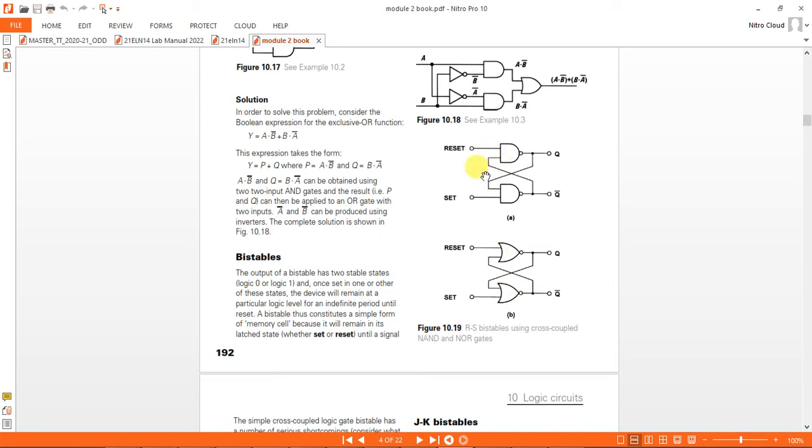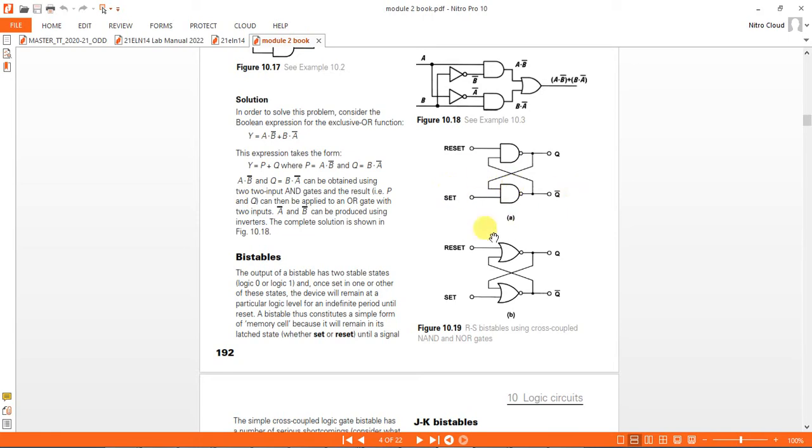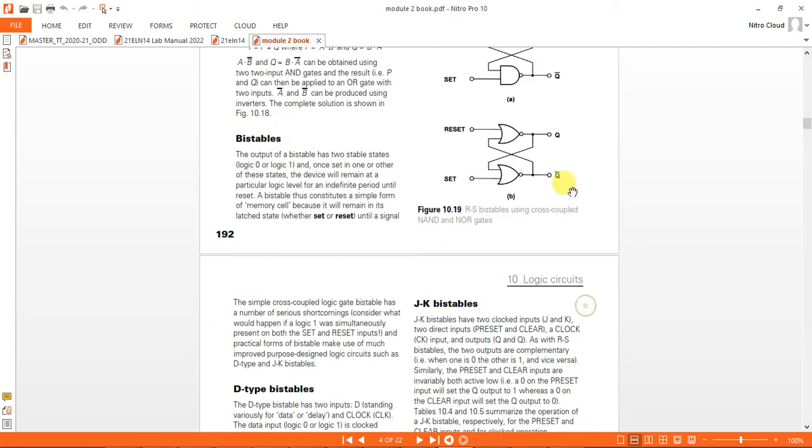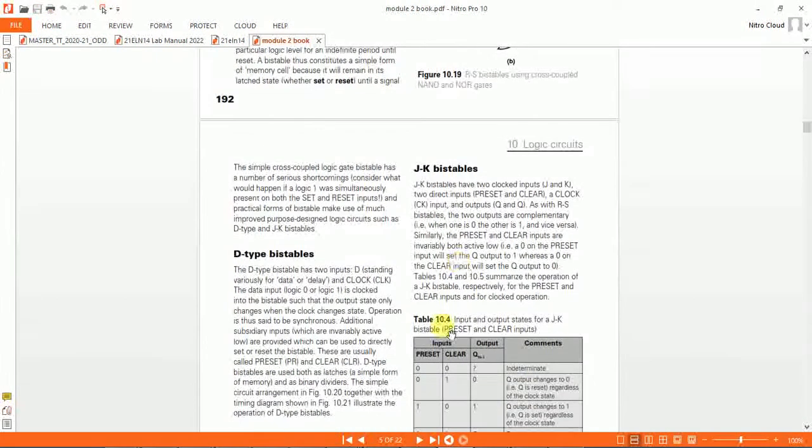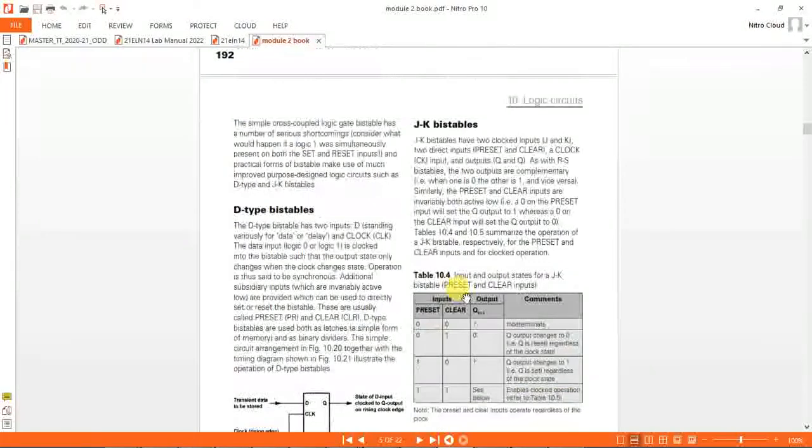This is actually SR flip-flop using NAND gate, but this is given wrong. This should be R bar and S bar. I will show the proof. This is actually active low, S bar and R bar, whereas here it is S and R. After that we will do JK flip-flop and D flip-flop.